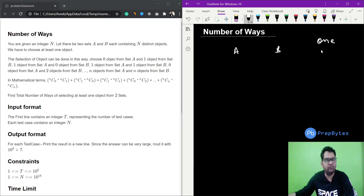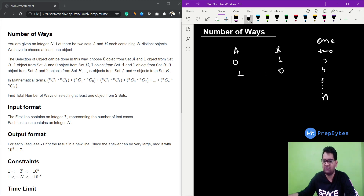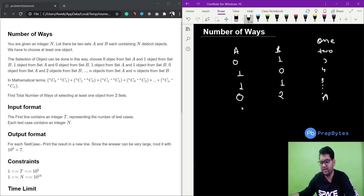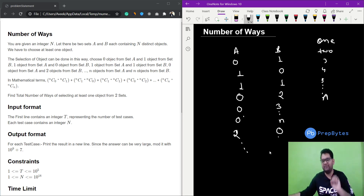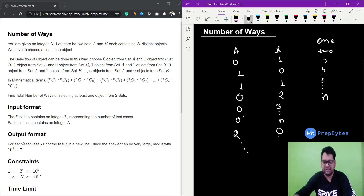At least one means we can choose one, two, three, up to n objects. We can choose zero objects from set A and one from set B, or one from set A and zero from set B, or various combinations. There are many ways, and since the answer can be very large, we mod it with 10^9 + 7.